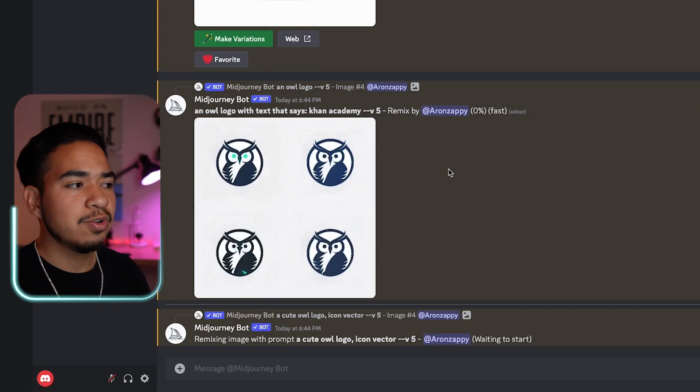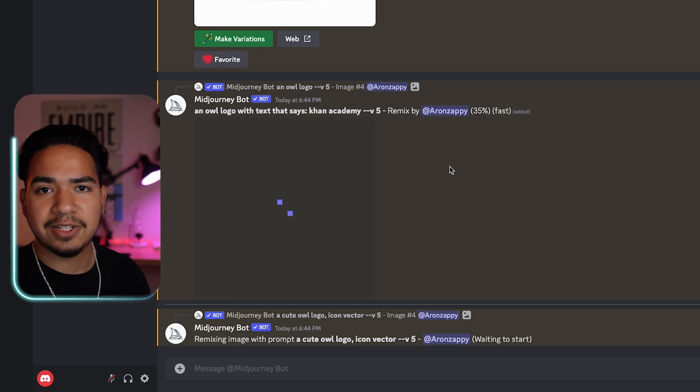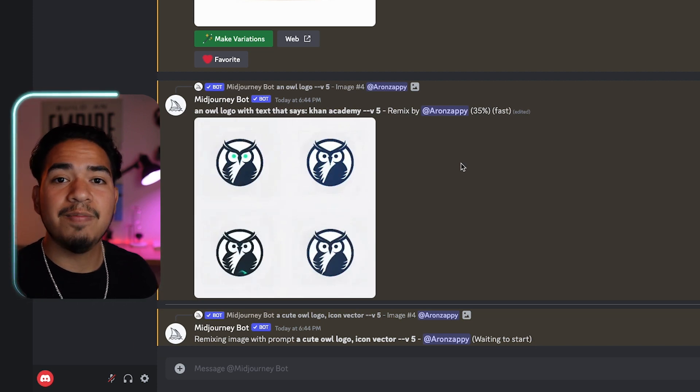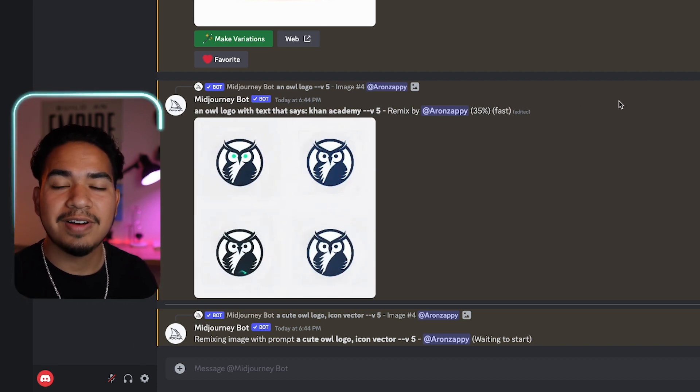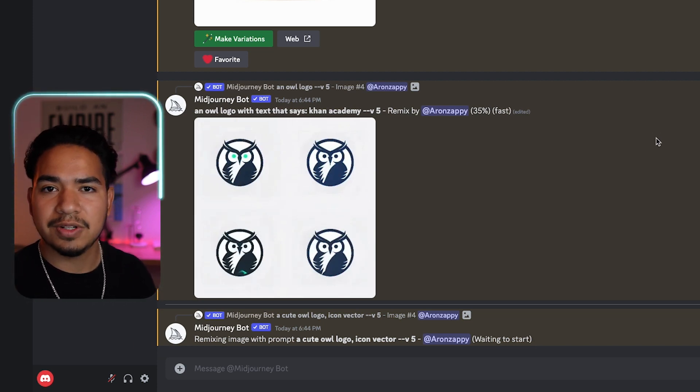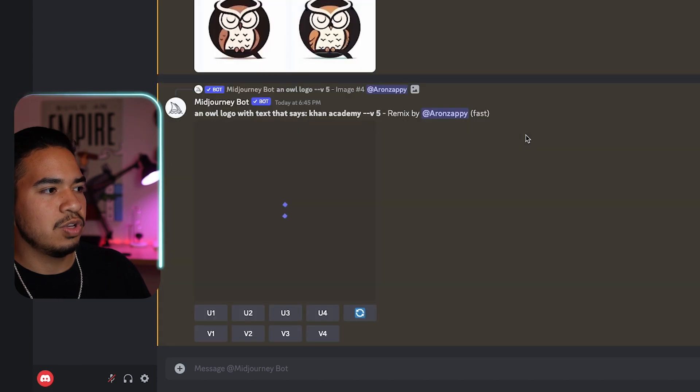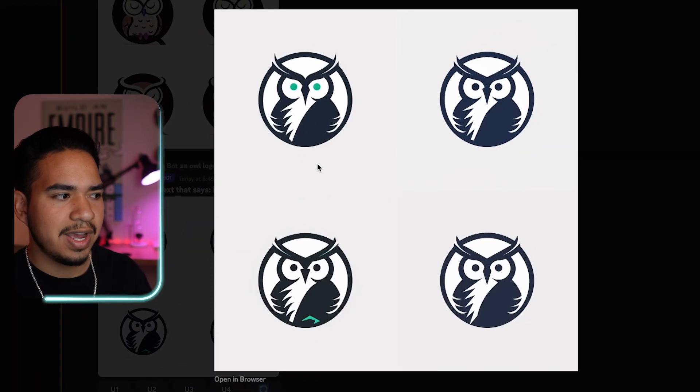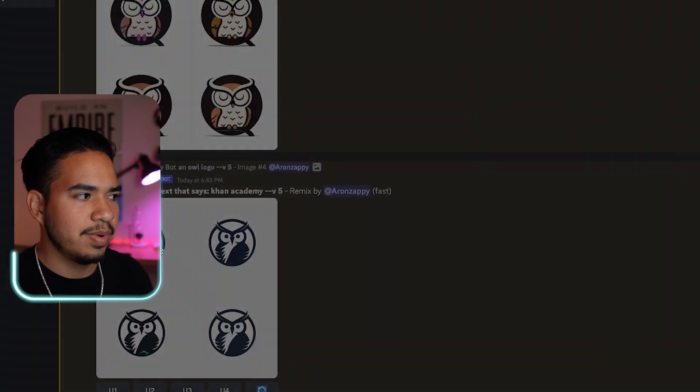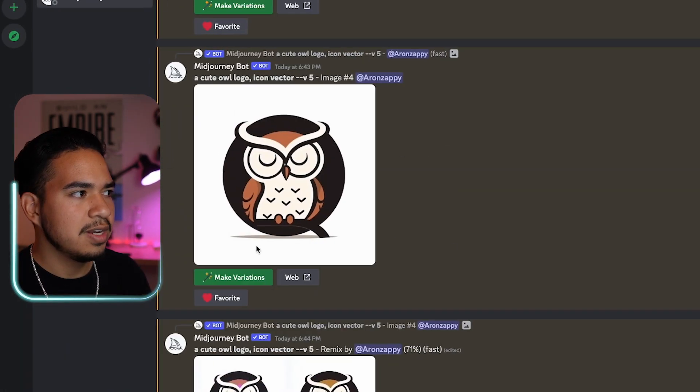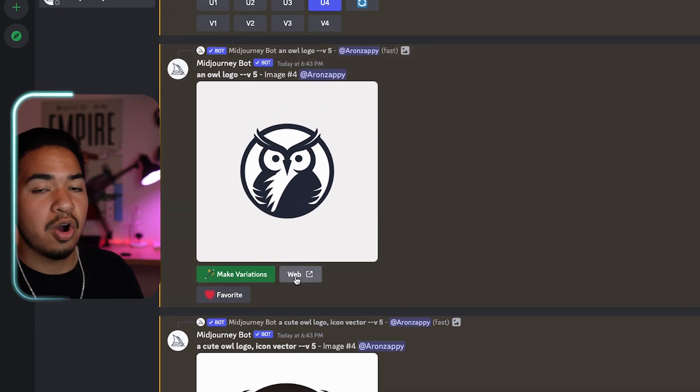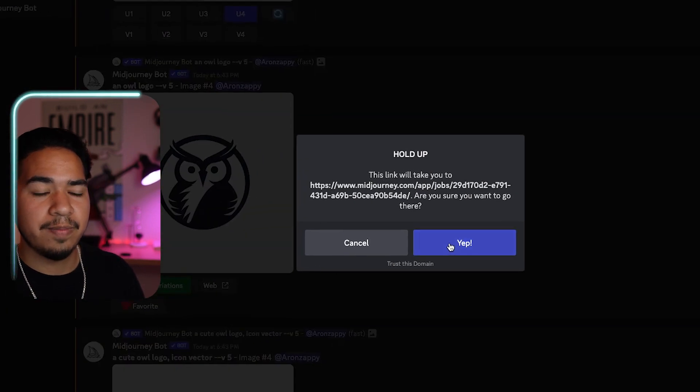So I'm going to click make variations and just submit it as is. Now, while we can get some really cool variations as you'll see from this, there's an even better way to find similar images. And so you can see this one right here. It didn't actually add the text, but I'm going to go ahead and scroll back to this one. I'm going to click open in web.